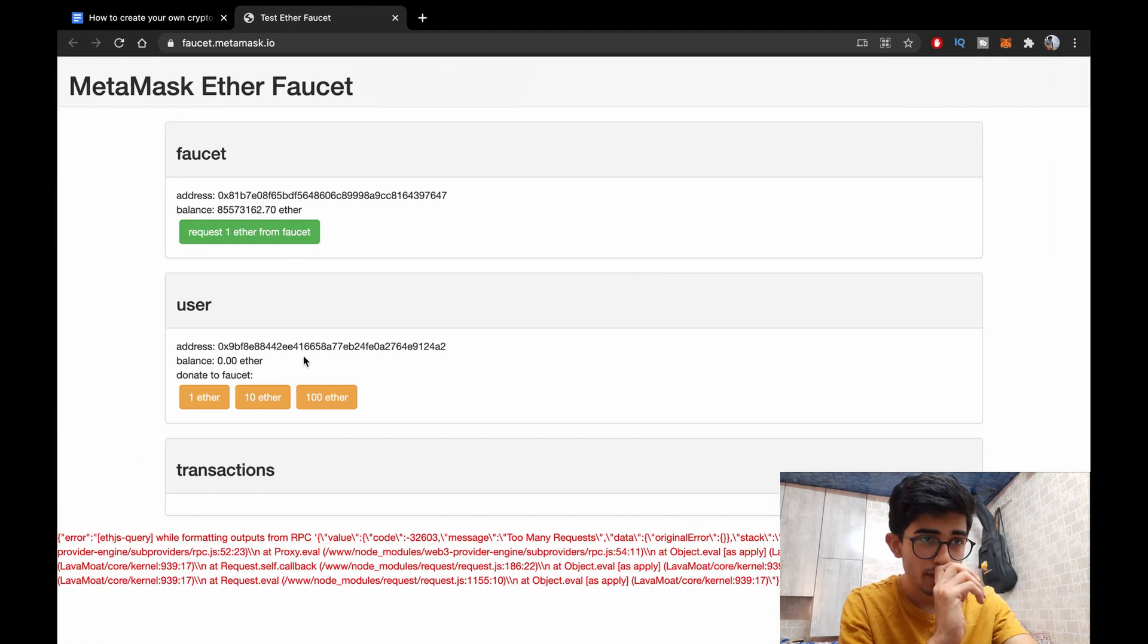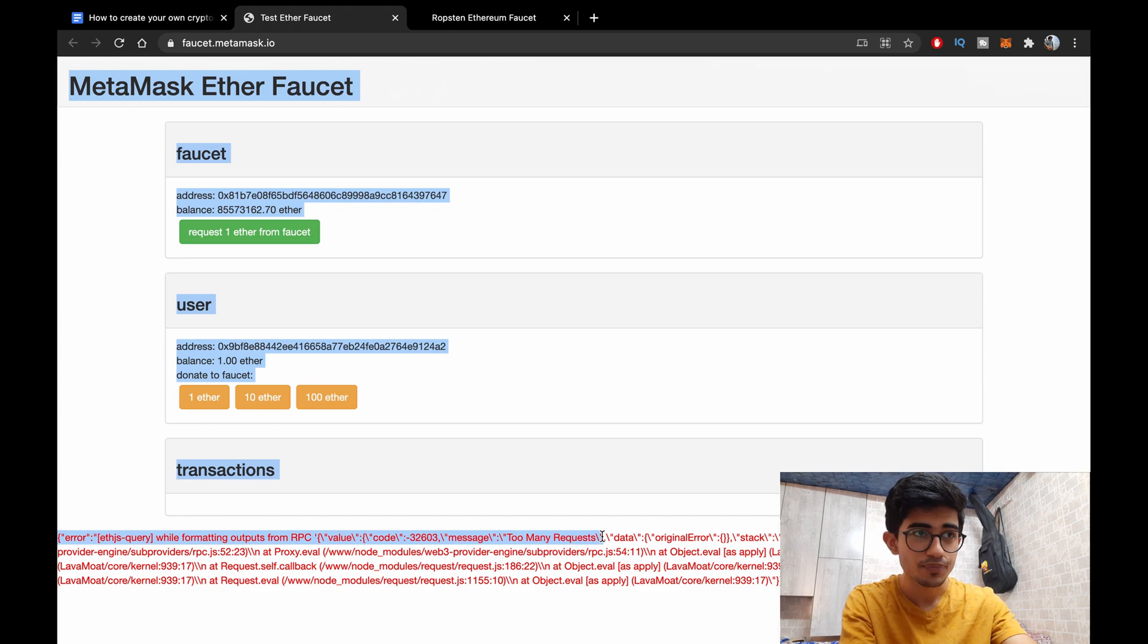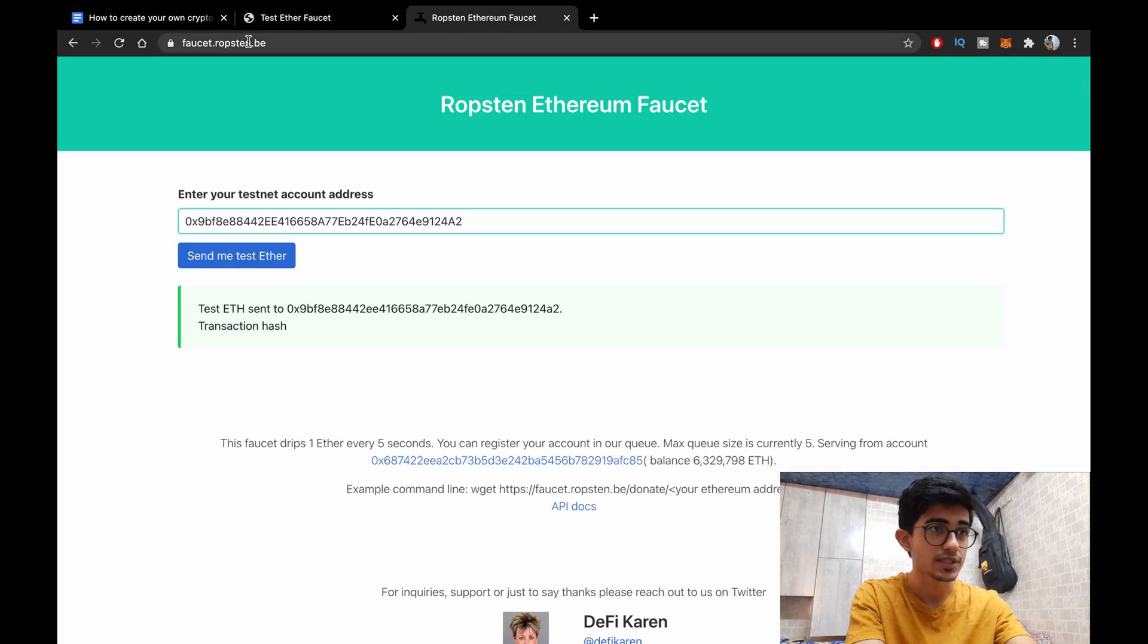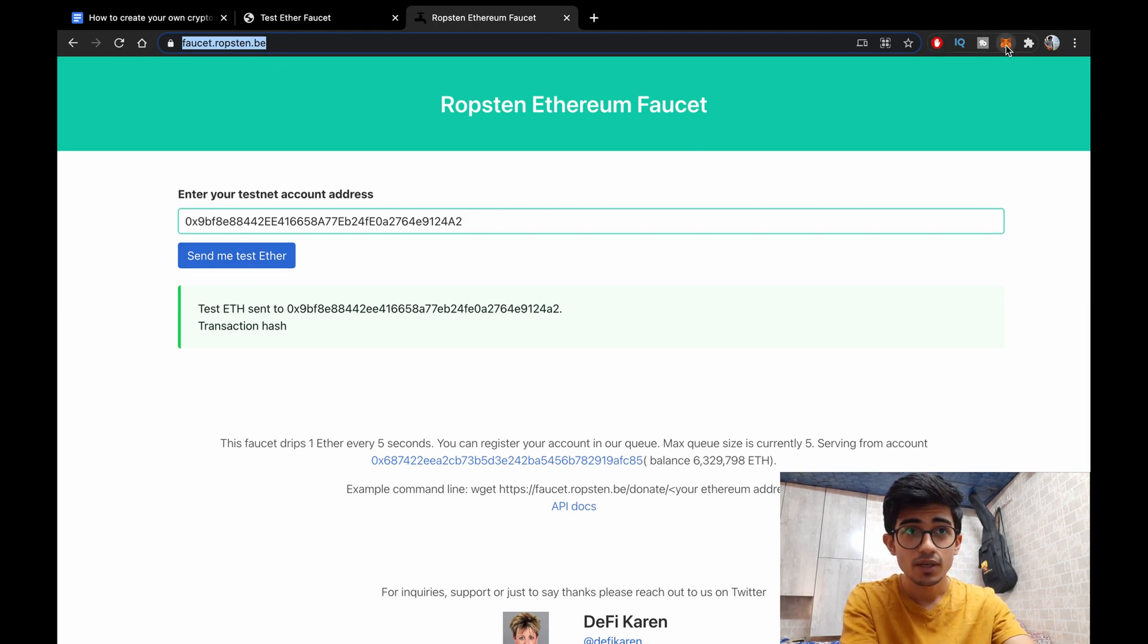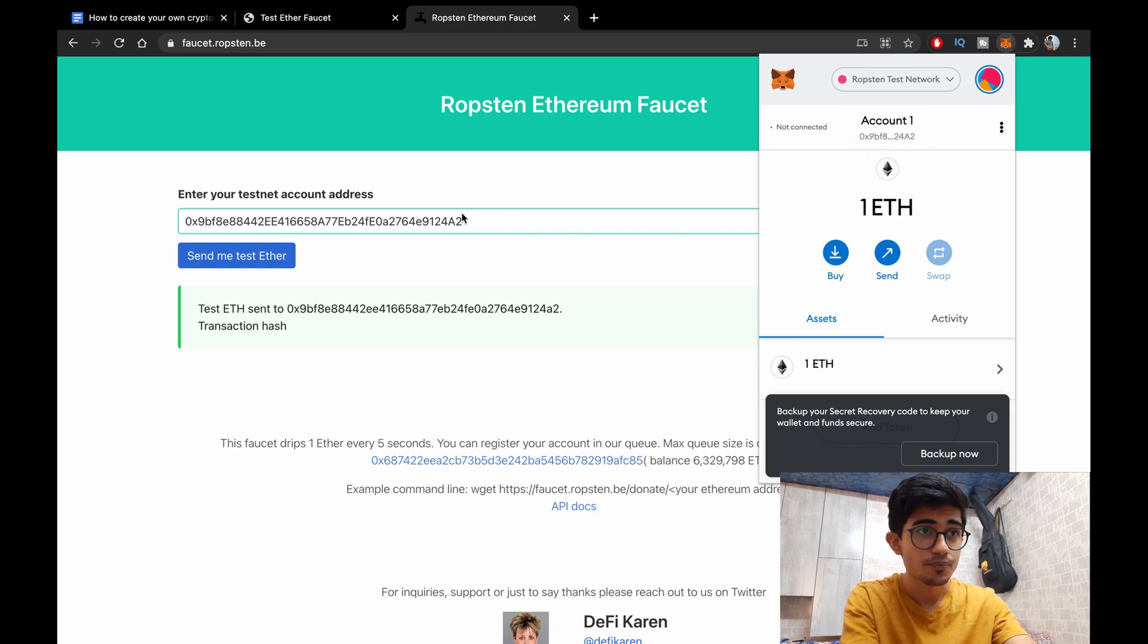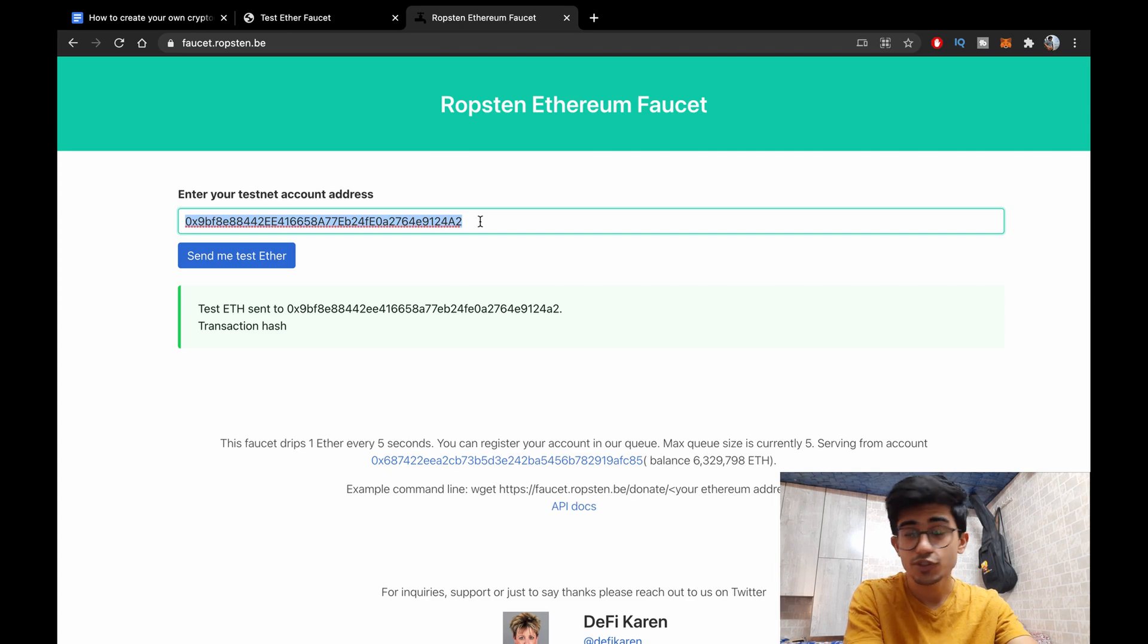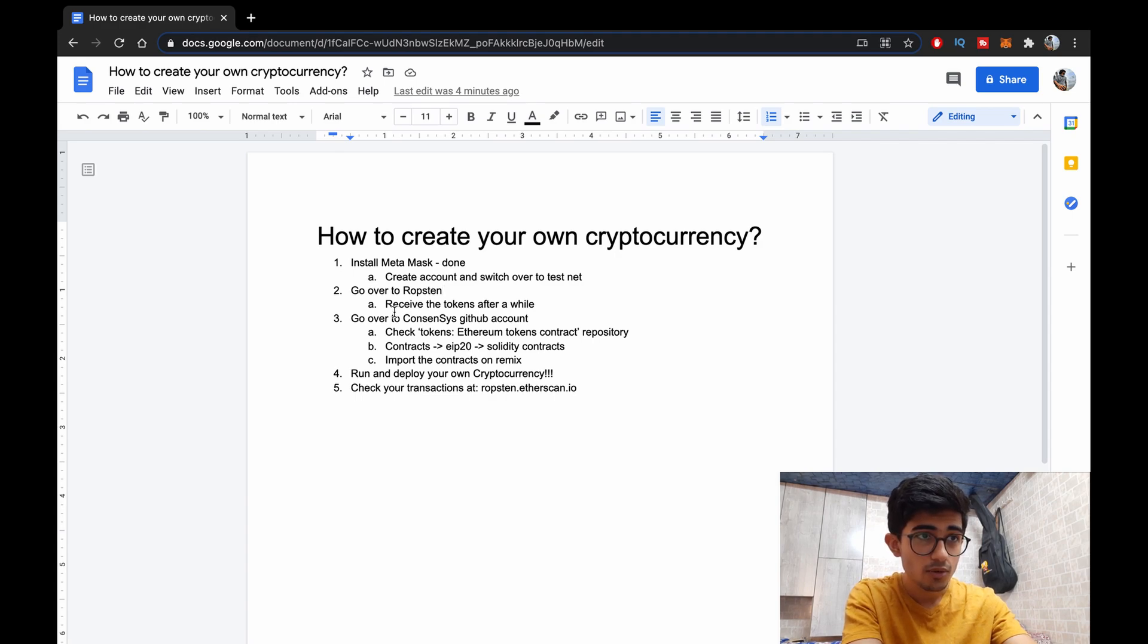So yeah let's connect our account. And okay it didn't go through, okay yeah because I've been using it before as well so too many requests. Yeah okay so this worked. There is another faucet faucet.ropsten.be, you can ask your ETH from there.